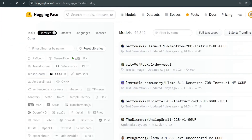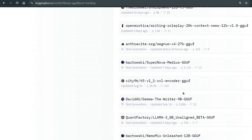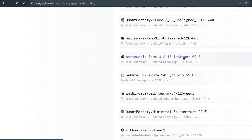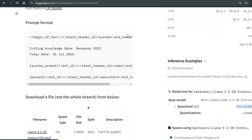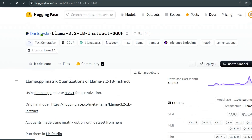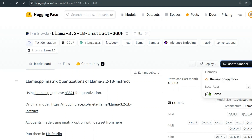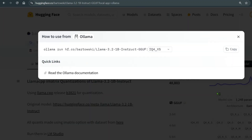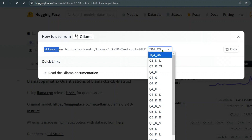For example, let me take a GGUF model — say, bartowski/Llama-3.2-1B-Instruct-GGUF. Once you open the model page, you can click 'Use this model' and you'll see a list of compatible software. Under Ollama, the instruction shown is: 'ollama run hf.co/bartowski/Llama-3.2-1B-Instruct-GGUF' along with the GGUF format specifier.